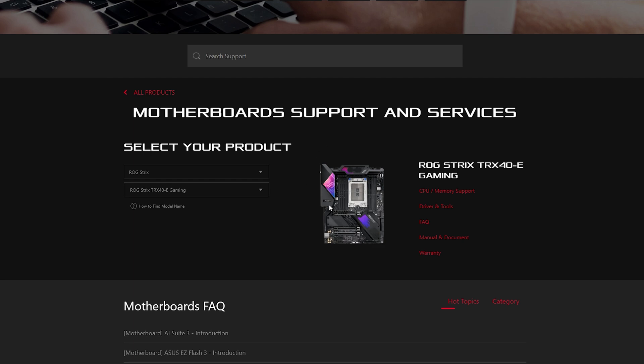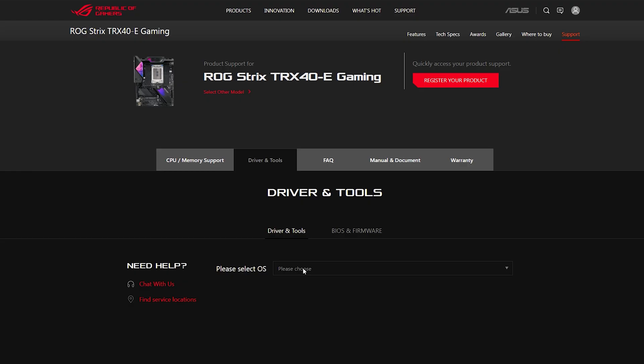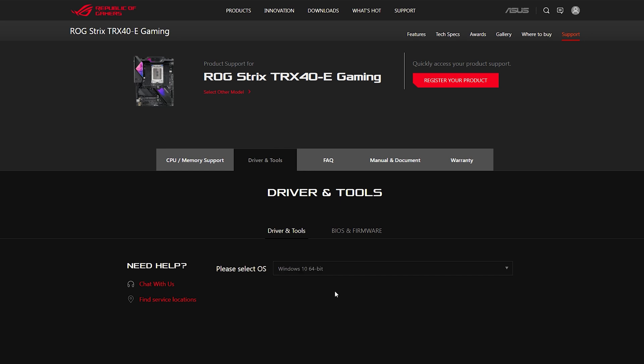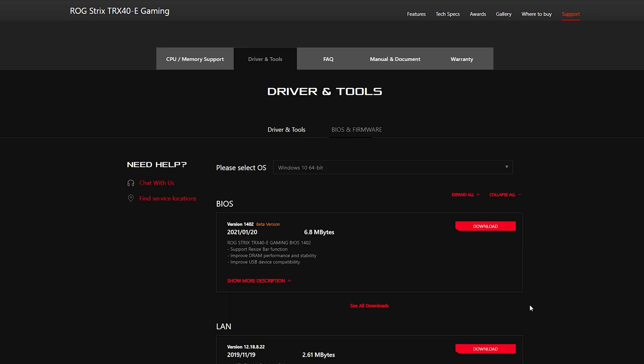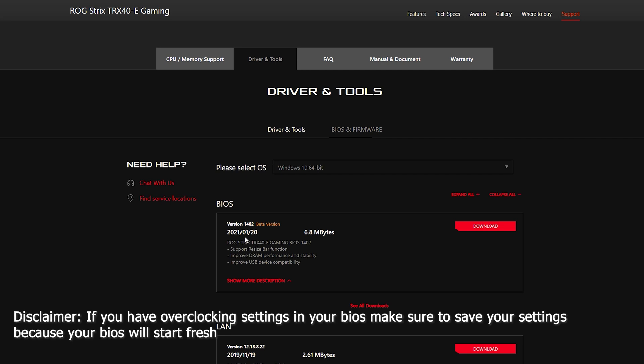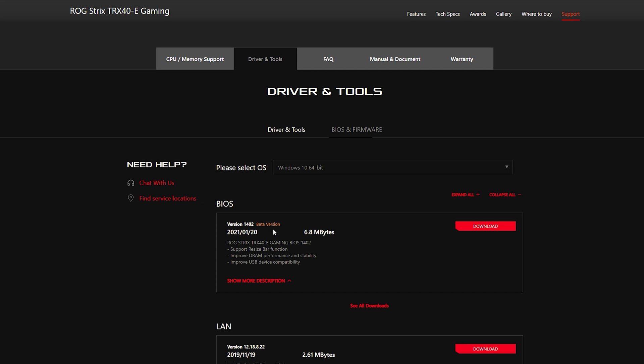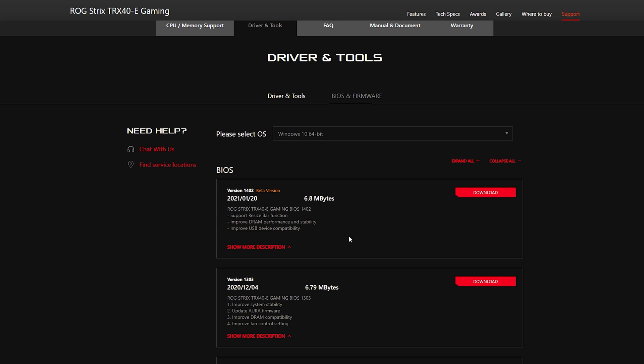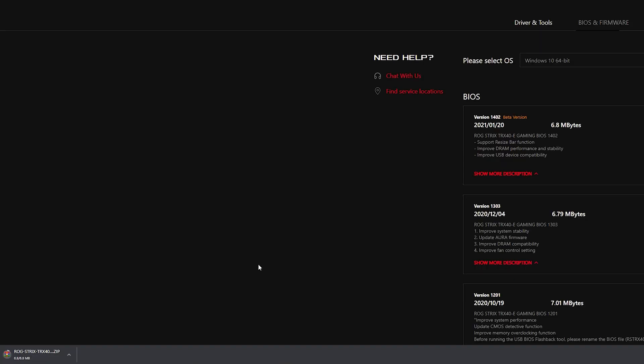Let's go to driver and tools and where it says please select OS, select the OS that you have for your system. For this motherboard of course the only option is Windows 10 64-bit. For my BIOS it looks like it's currently been up to date to January 20th of 2021 and notice it says beta version. If you do not want to use a beta version and you want to make sure that you have a very stable version, you can go to see all downloads. We will go with beta version. It supports resize bar function, improves DRAM performance and stability, and even improves USB device compatibility. So let's hit download.